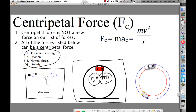Has anybody heard of centrifugal force? Not centripetal, but there's this other so-called force called centrifugal force. The centrifugal force is a fake force pointing away from the center. There is no such thing as the centrifugal force.